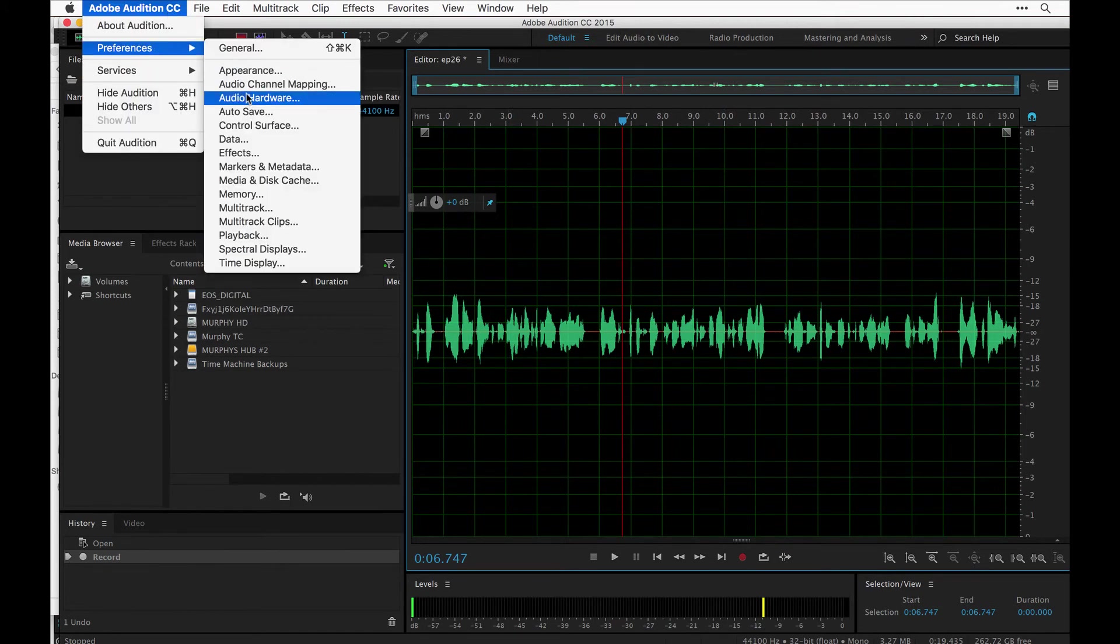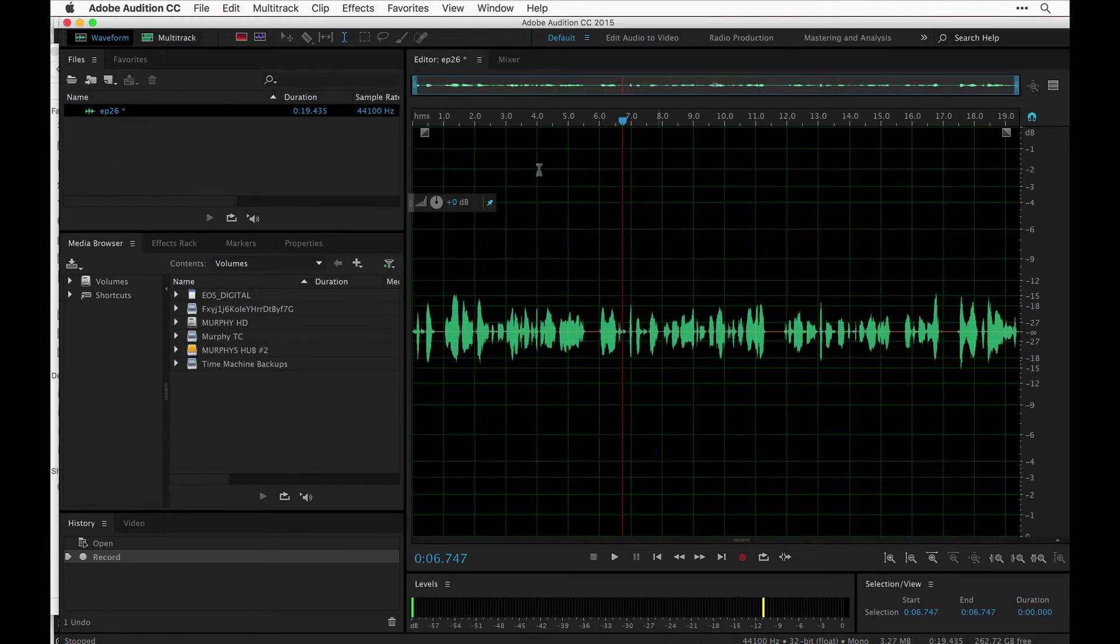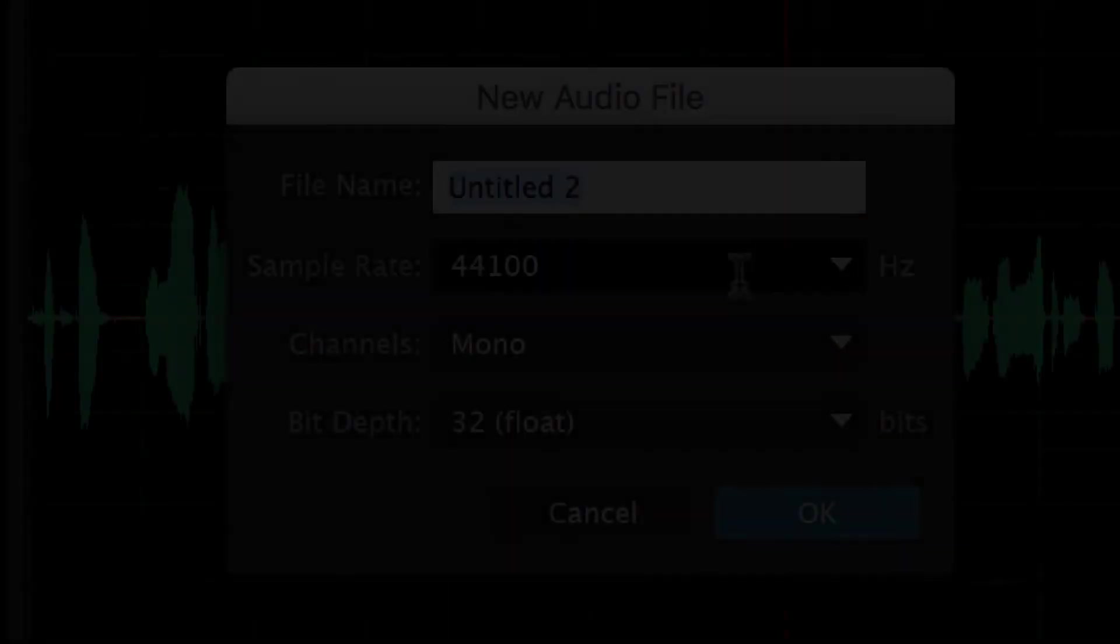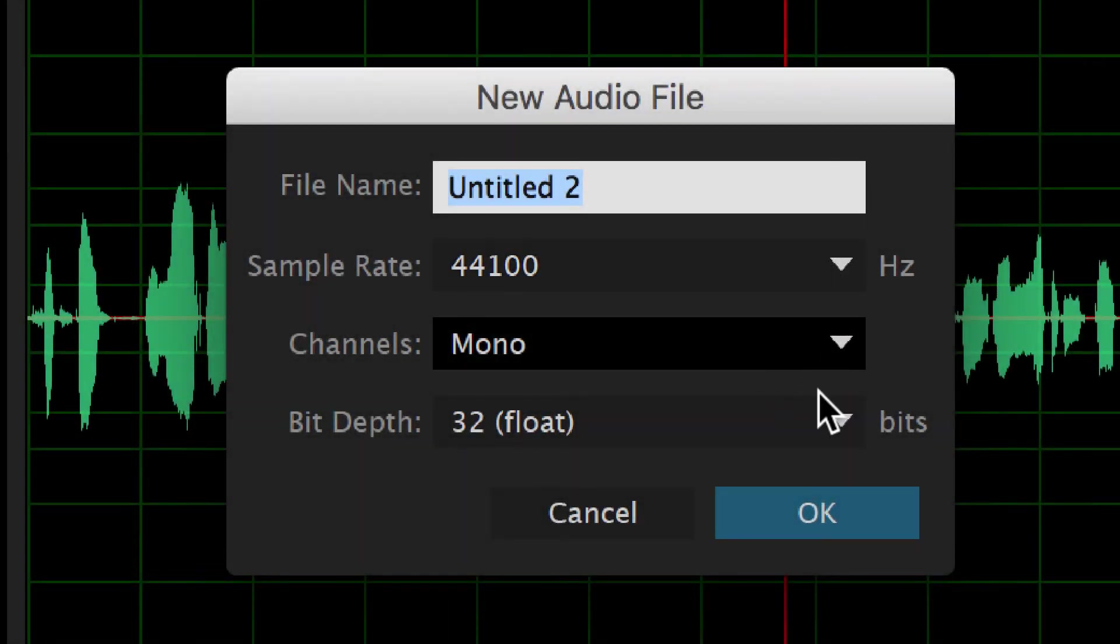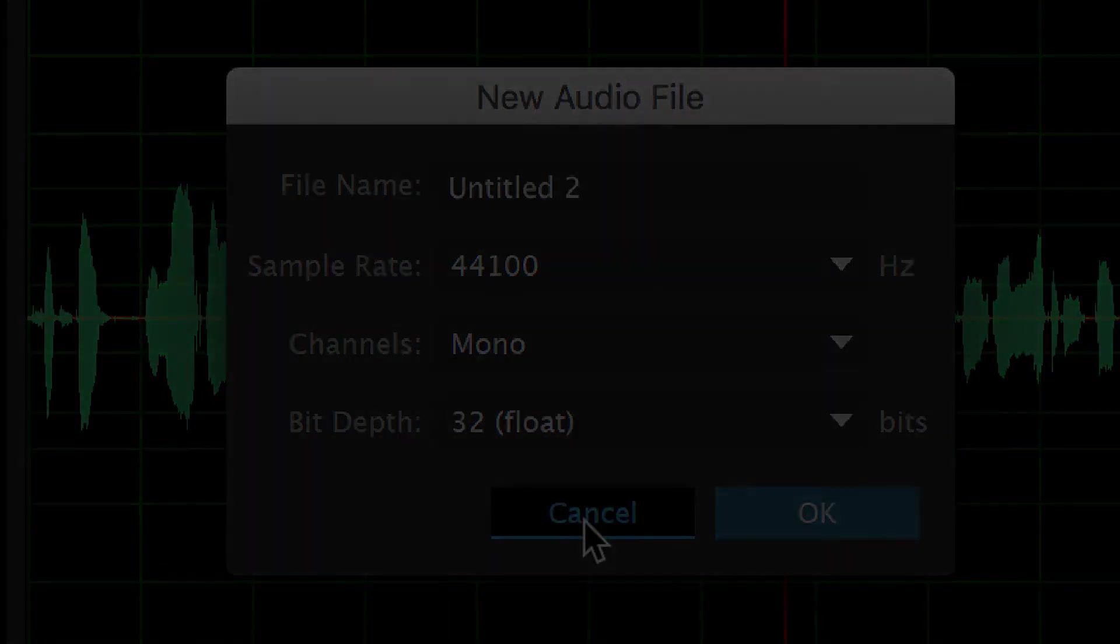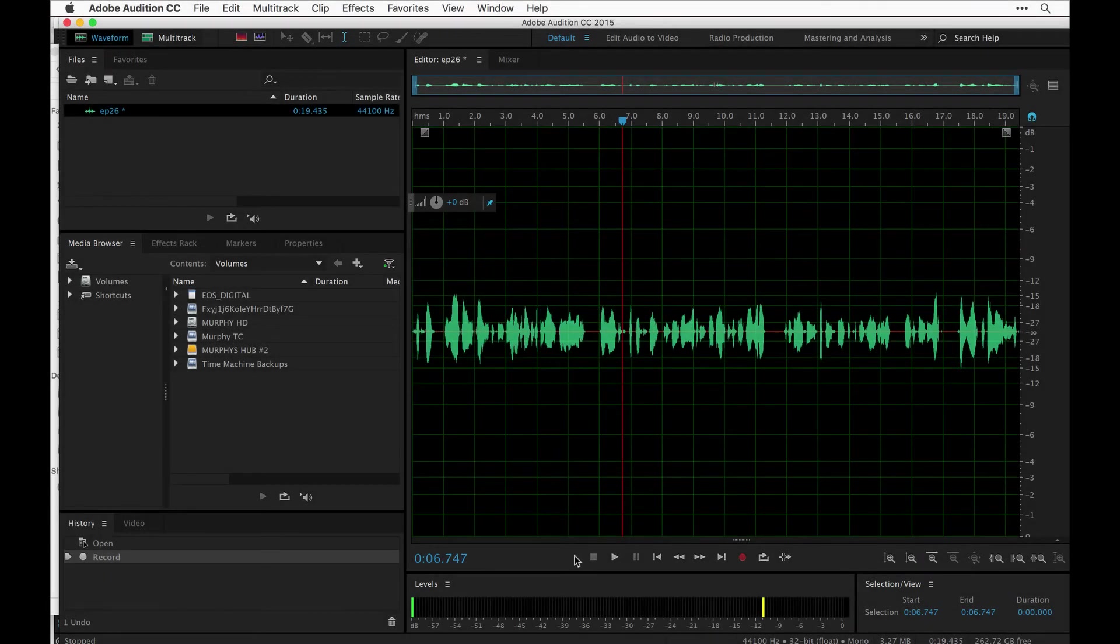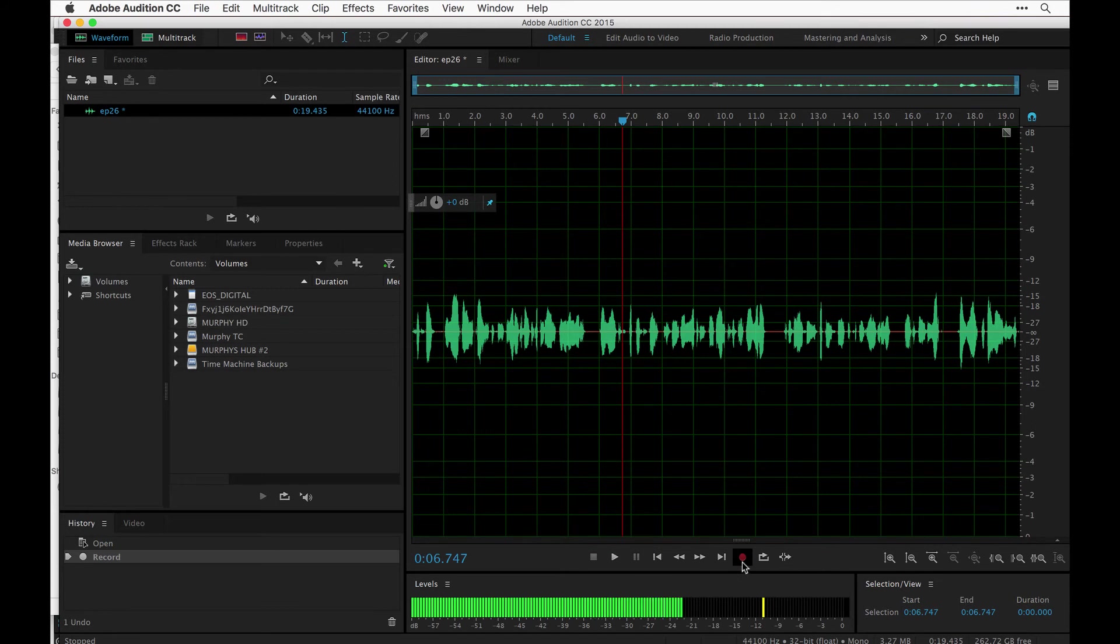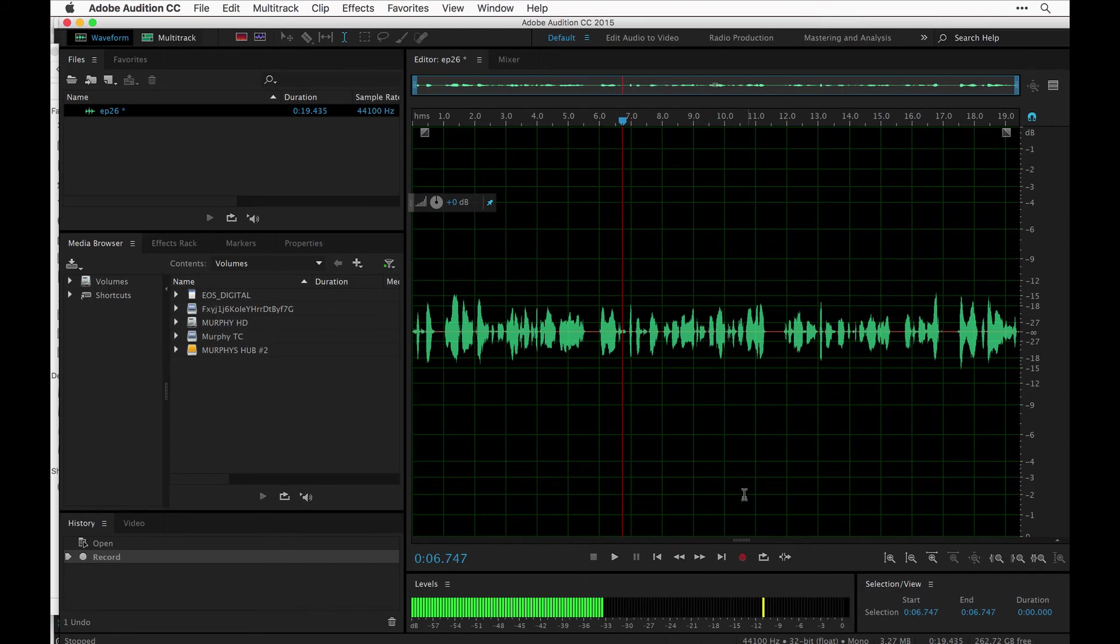Just to recap: go into the preferences, check that your audio inputs and outputs are set to your correct microphone, hit OK, hit new file, new audio file, label it 44.1 mono 32-bit float, OK. Hit the levels Option I, and when you're ready to record hit Shift+Spacebar. Hit the record button right here. When you want to stop, hit the spacebar.